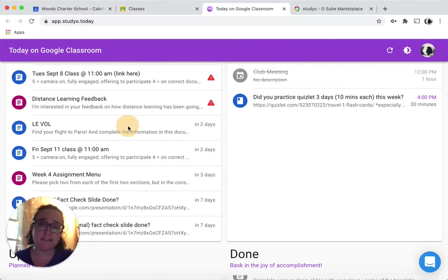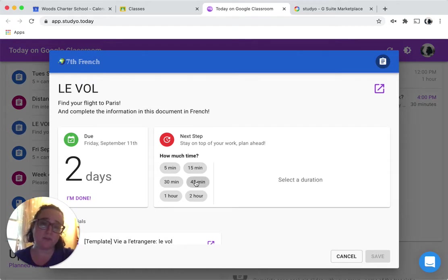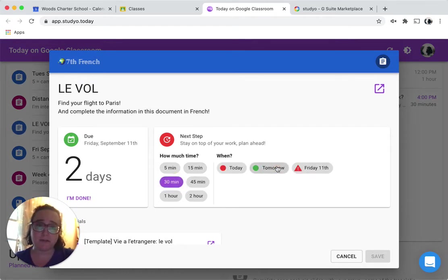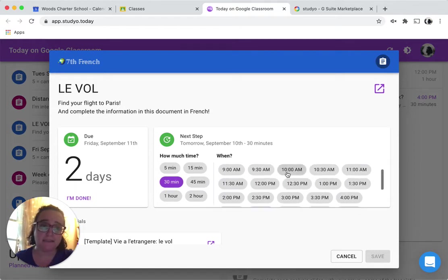I'm going to take this next assignment from French class, and I'm going to say, I think this one will take me 30 minutes, and I'm going to do it tomorrow at 10 AM and press save.